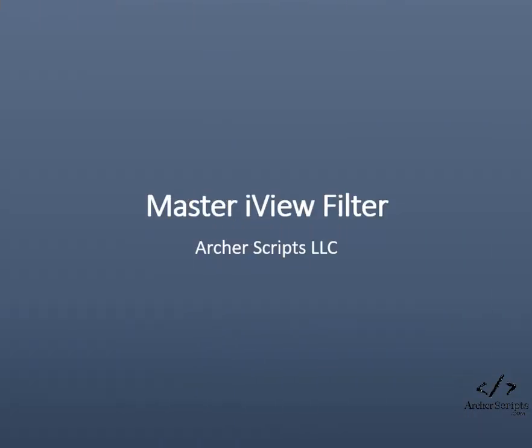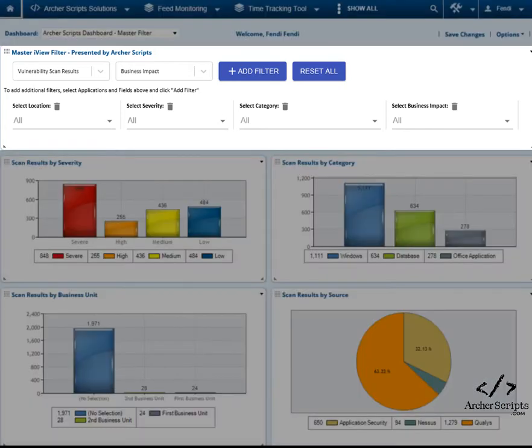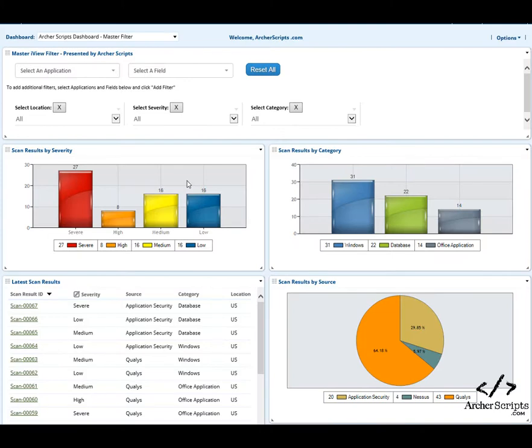Master iView Filter: Have you ever wondered what a beautiful world it would be if there were a filter you could use to apply to all iViews on the dashboard? Well, wonder no more!